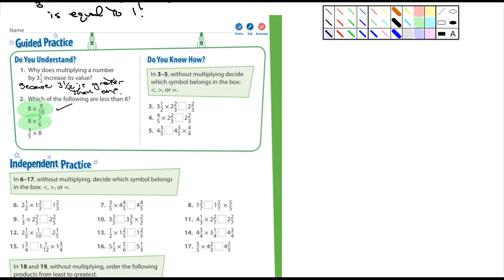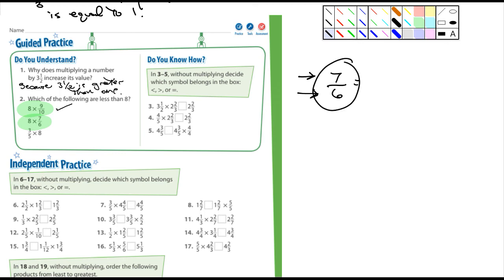7 over 6 - what's that called? That's an improper fraction where the numerator, that's what's on top, is larger than the denominator that's on the bottom. So this is greater than 1, meaning 8 times 7 over 6 is actually going to be greater than 8 - so it's not the second one. How about the third one? 3 fifths times 8. 3 fifths is a fraction - it's less than 1, so that's going to be less than 8. So those two - 8 times 9 tenths and 3 fifths times 8 - are less than 8.